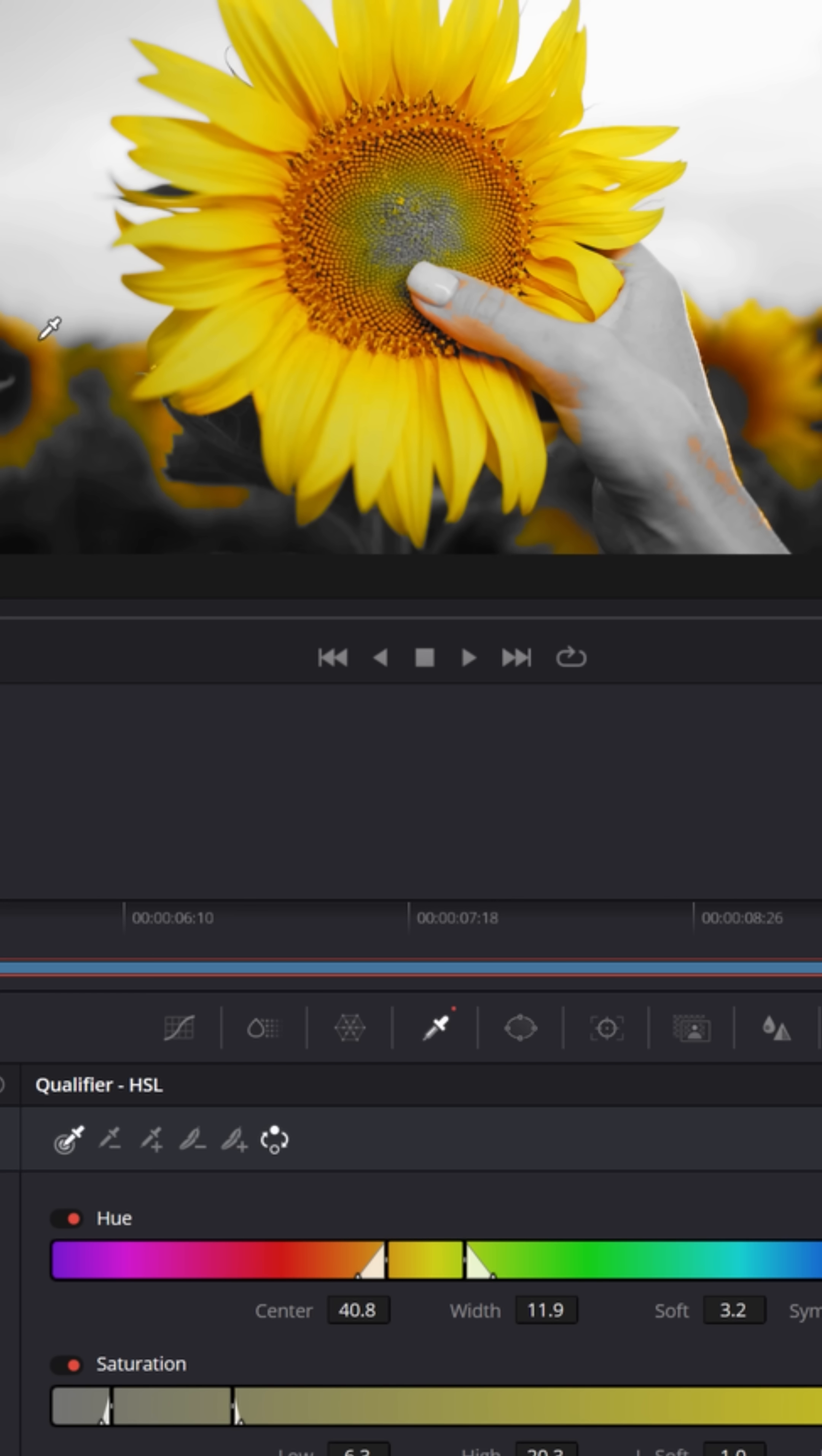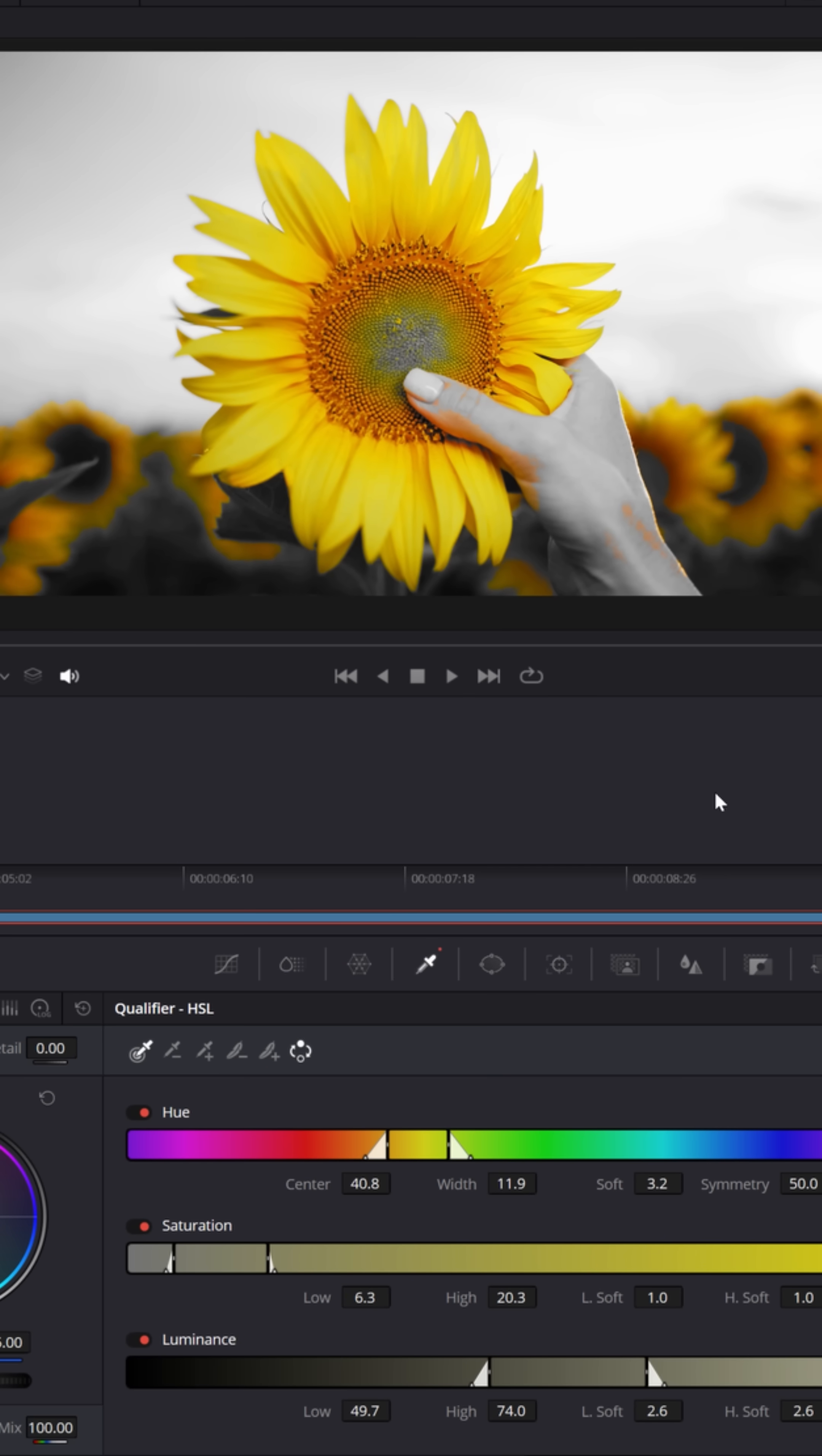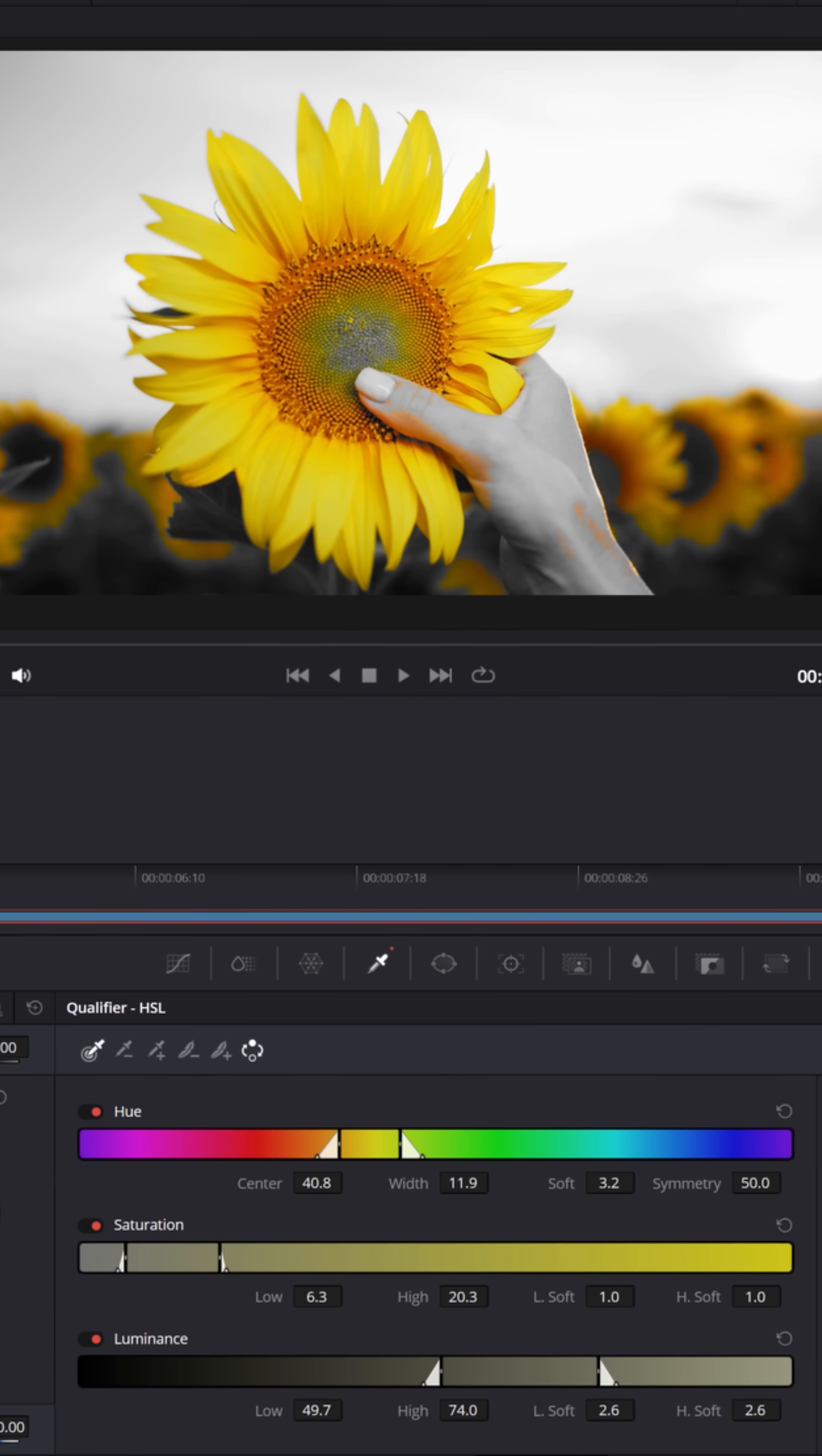Now you'll notice it's also pulling that same color out where it occurs elsewhere in the image. I don't care about her thumb so much because that actually looks like a cool reflection, but I don't want it in these background sunflowers.